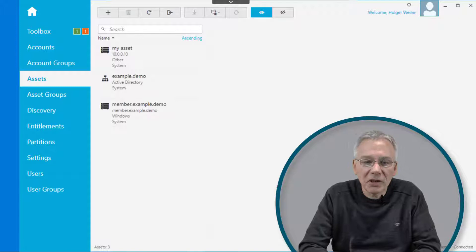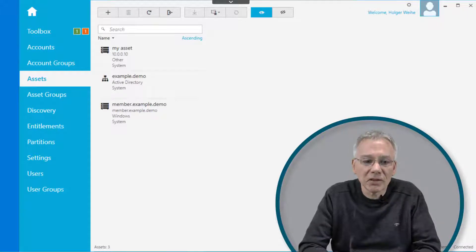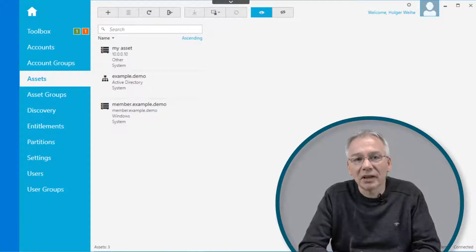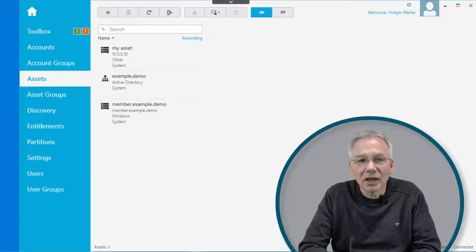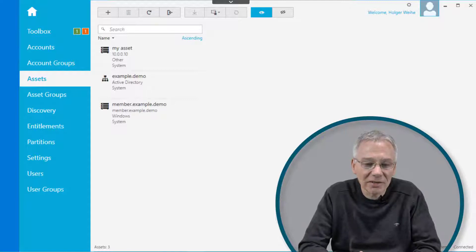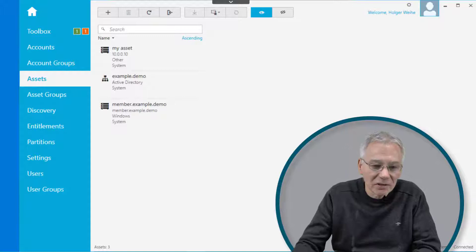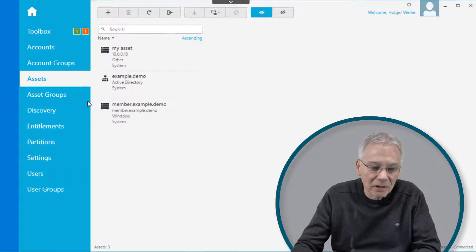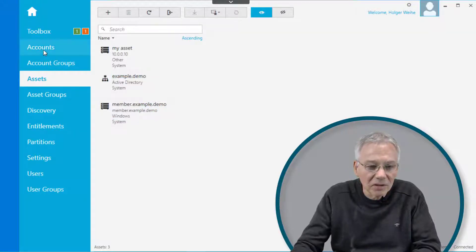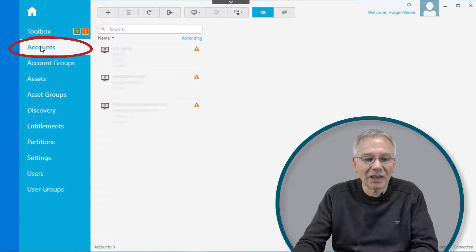One of the essential things we need to configure to create a working Safeguard configuration is an account. Accounts need to be configured and they need to be linked to assets, because the account must be living on an asset somehow. To do this, you simply log in with your administrative user and go to the appropriate entry in the menu called Accounts.